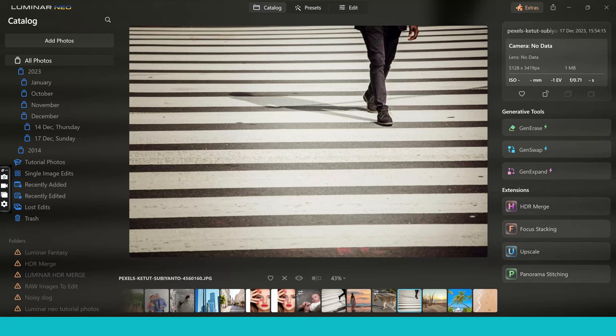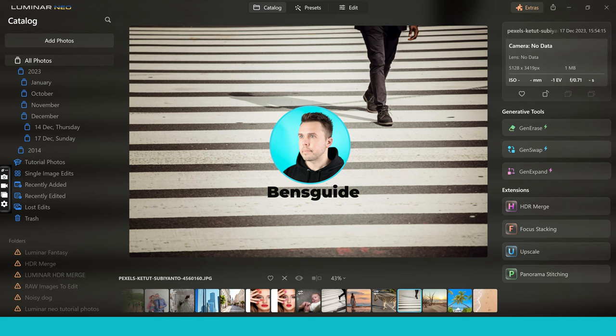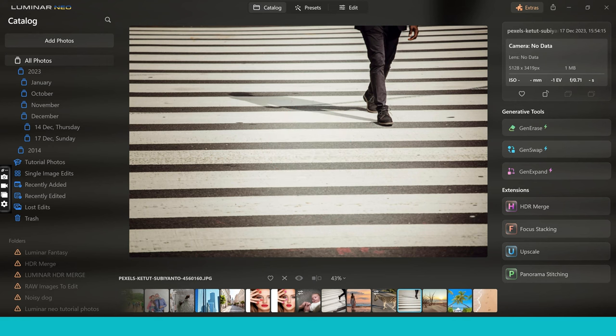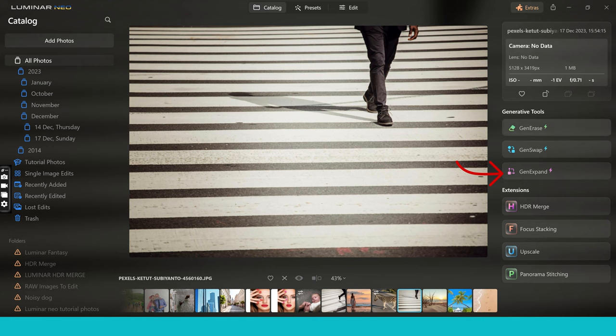So let's get started. My name's Ben from Ben's Guide. Welcome to the video guys and let's jump into GenExpand. It can be found here under the generative tools section. You've got all three of them here and this is found in the catalog.